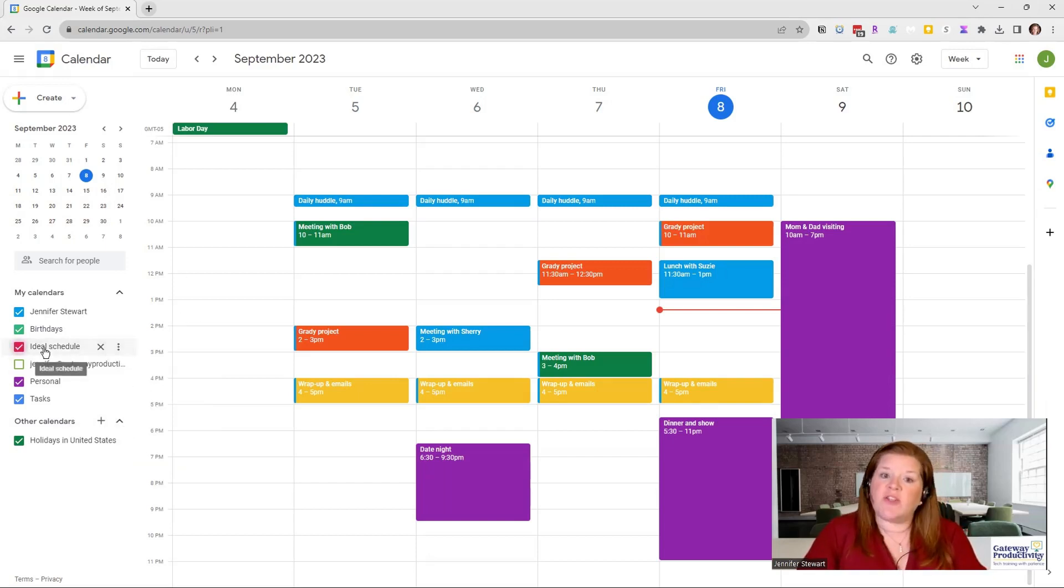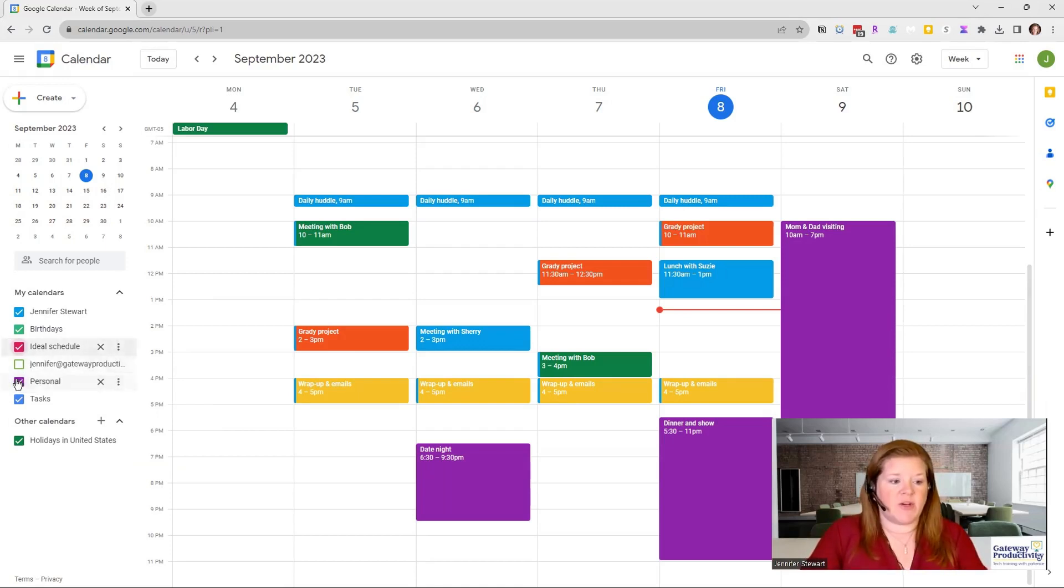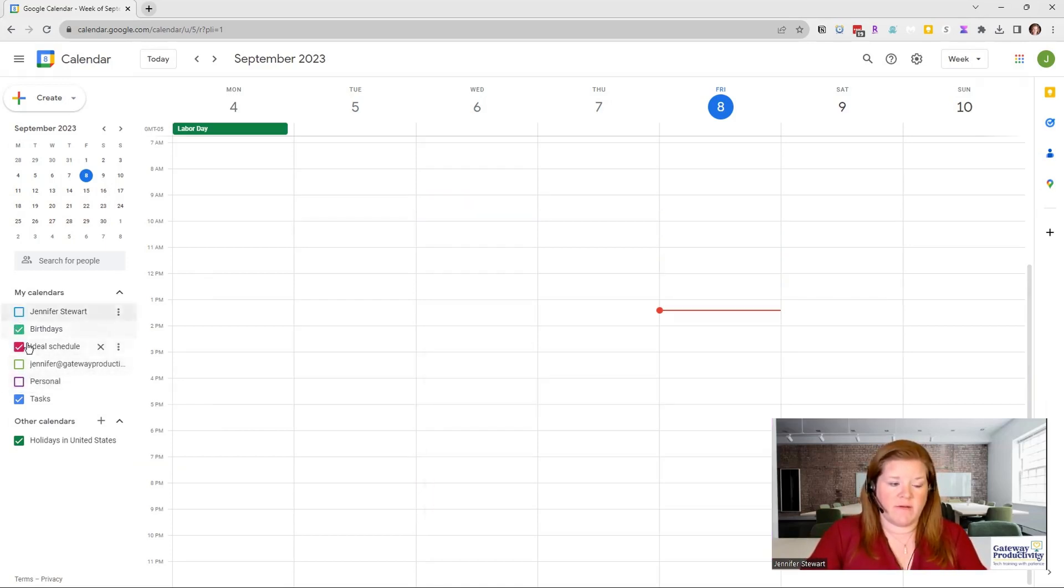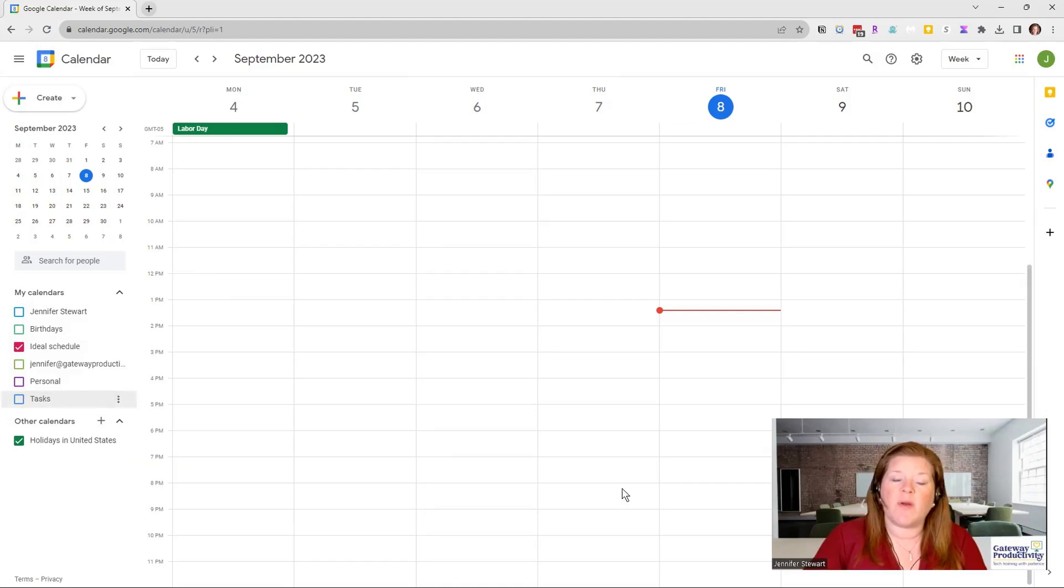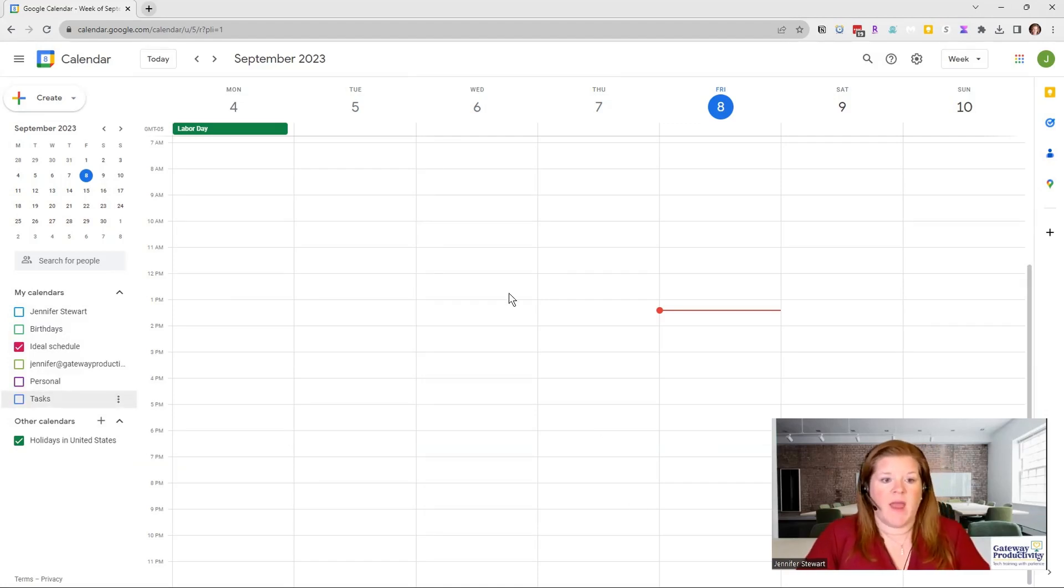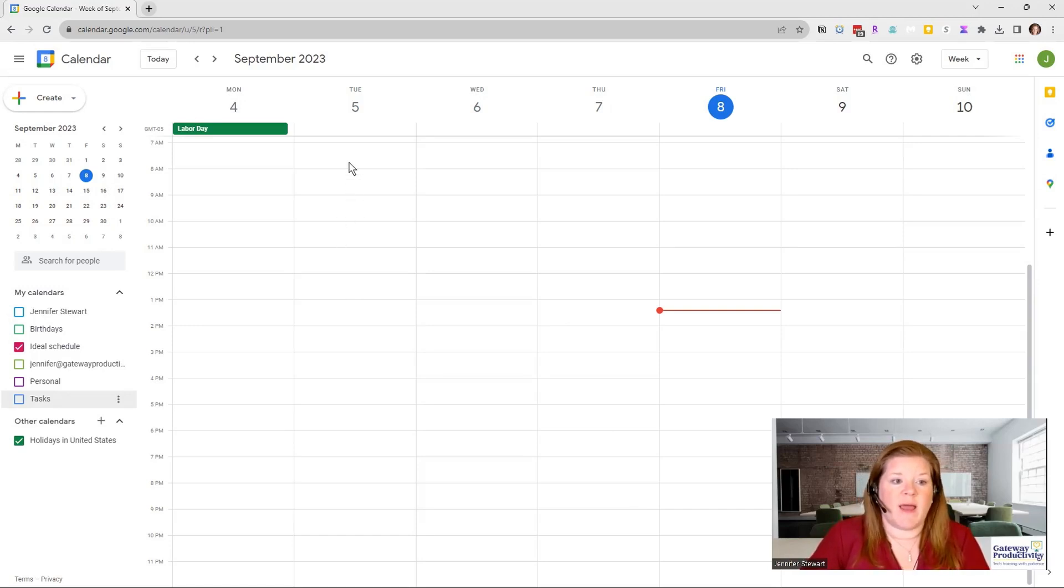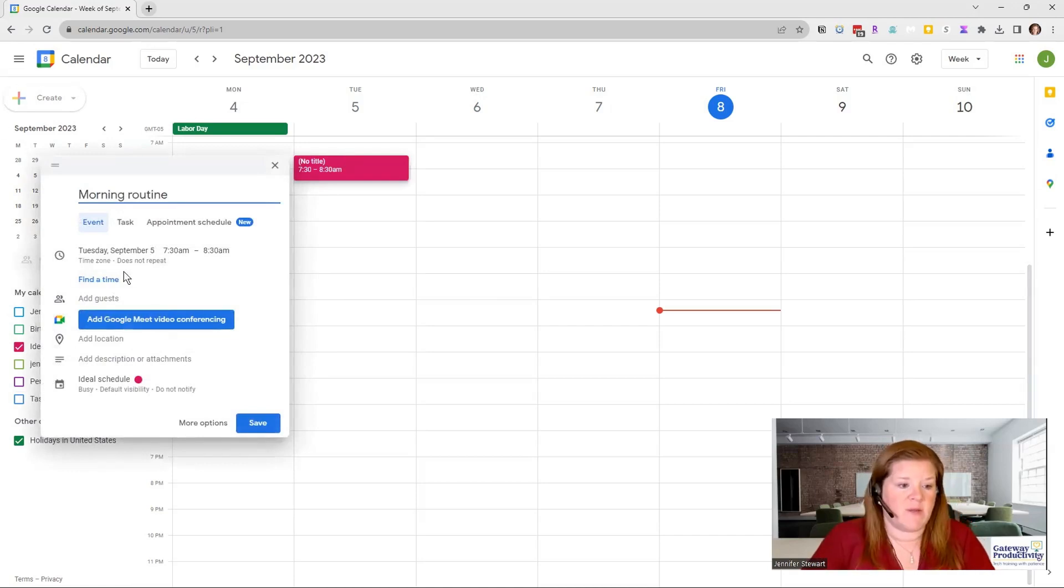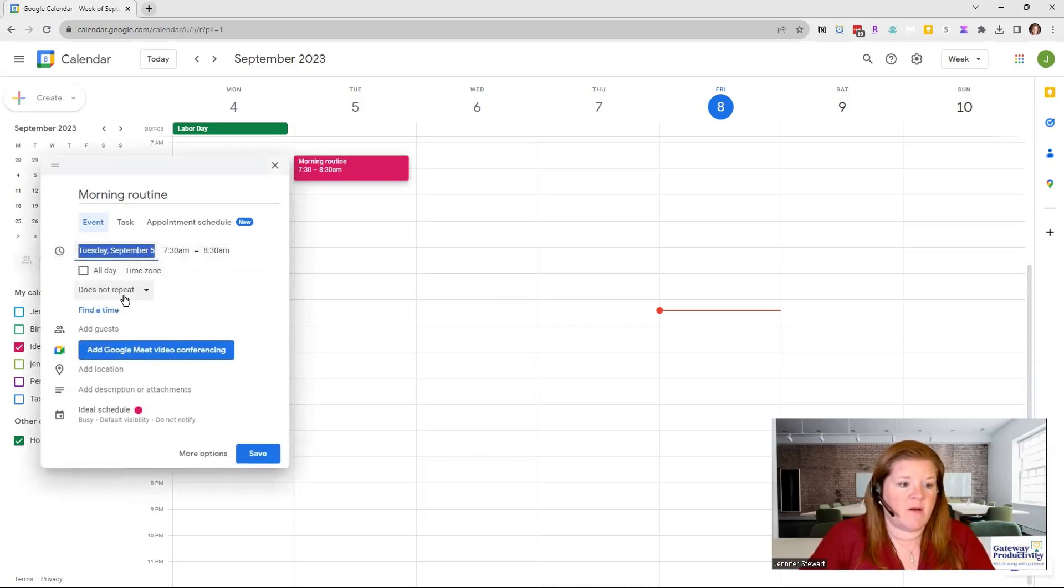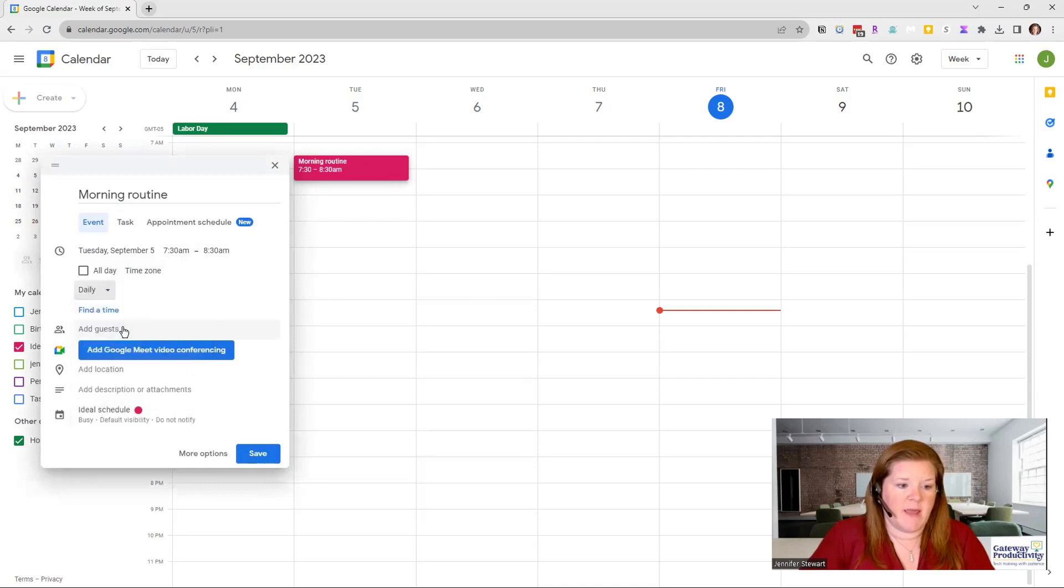And I'm going to work on just the ideal schedule. So if I want to do that, I can turn everything else off. And I can even take these other items off if I want to. And now anything that I put on the calendar will be just in the ideal schedule. And so let's go ahead and put that I want a morning routine up here. And I want that to be every day. So I can go here to change that to repeat daily.